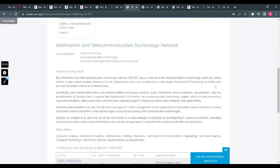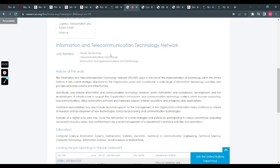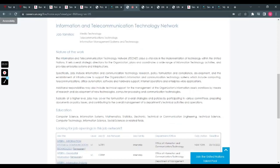You can select your job network and filter through it. If you go to Information and Telecommunication Technology, there we go. They have the job families and areas of field. We have media technology. So if you're into media, journalism, or anything of that sort, I believe you can work with this.